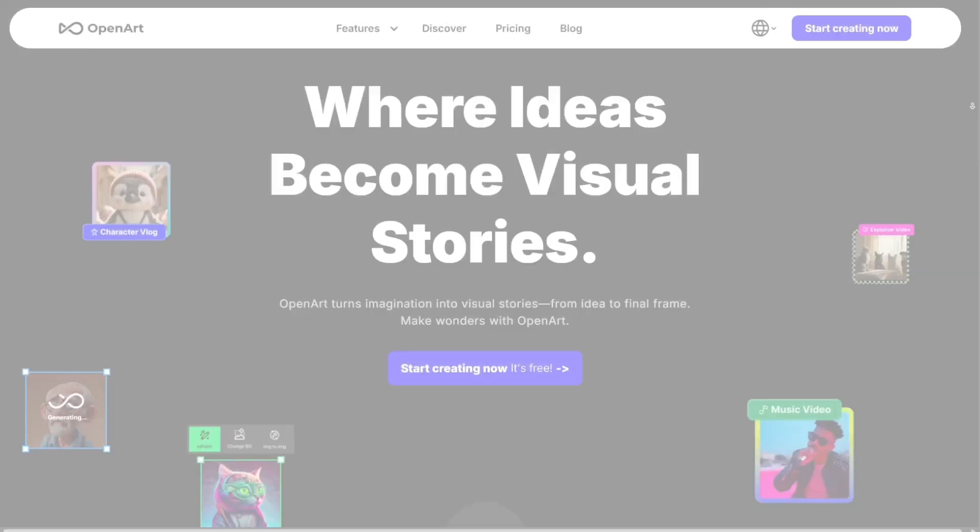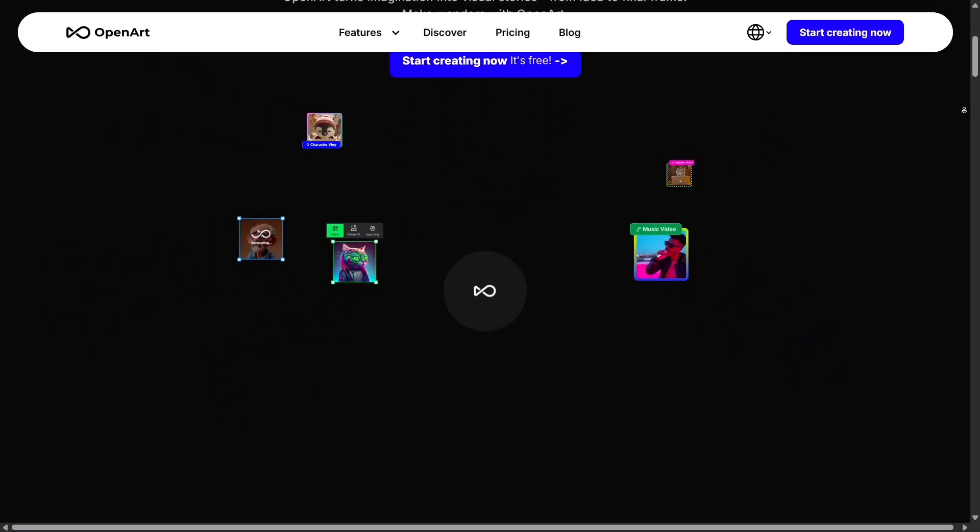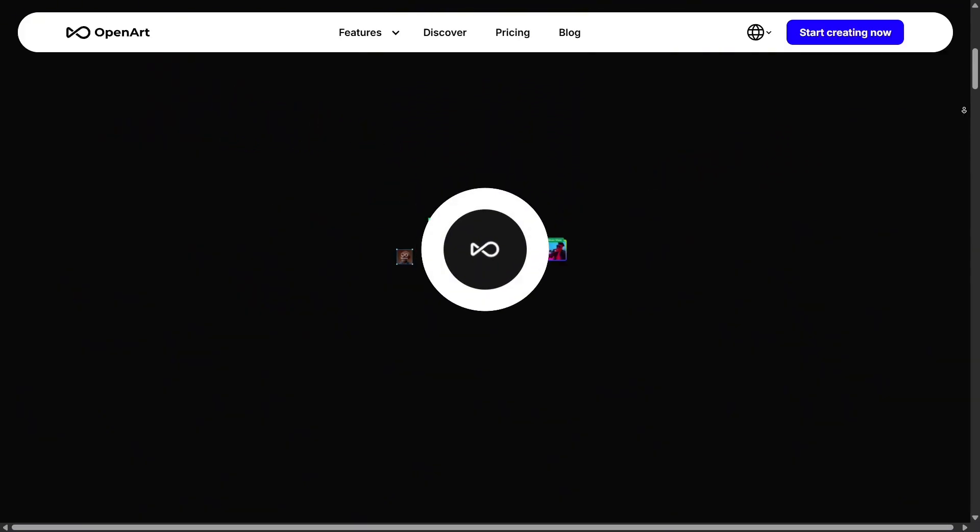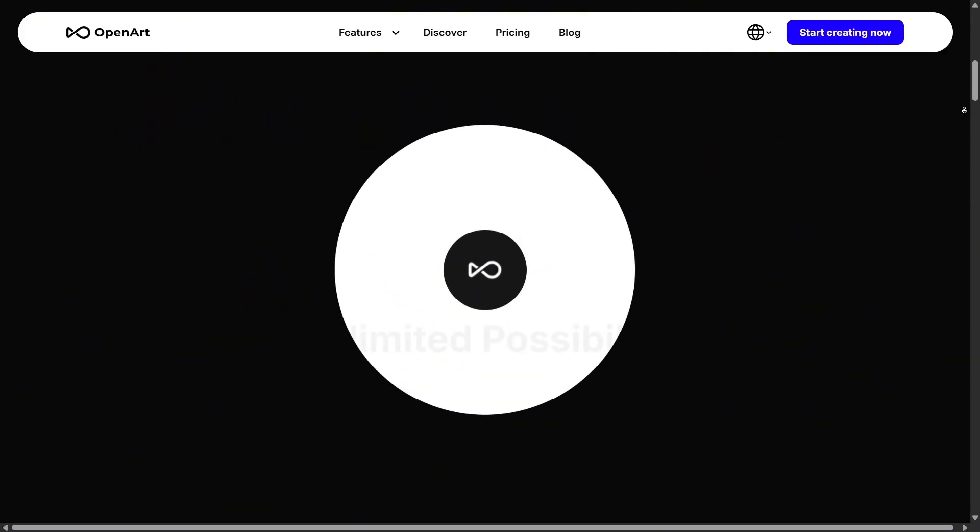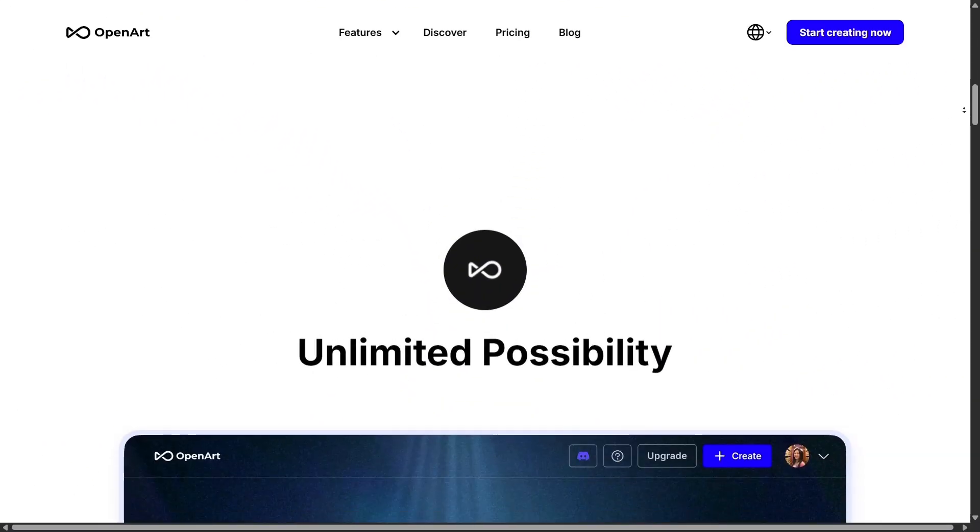The interface feels modern, clean, and beginner-friendly, making it easy for anyone to jump in and start experimenting.